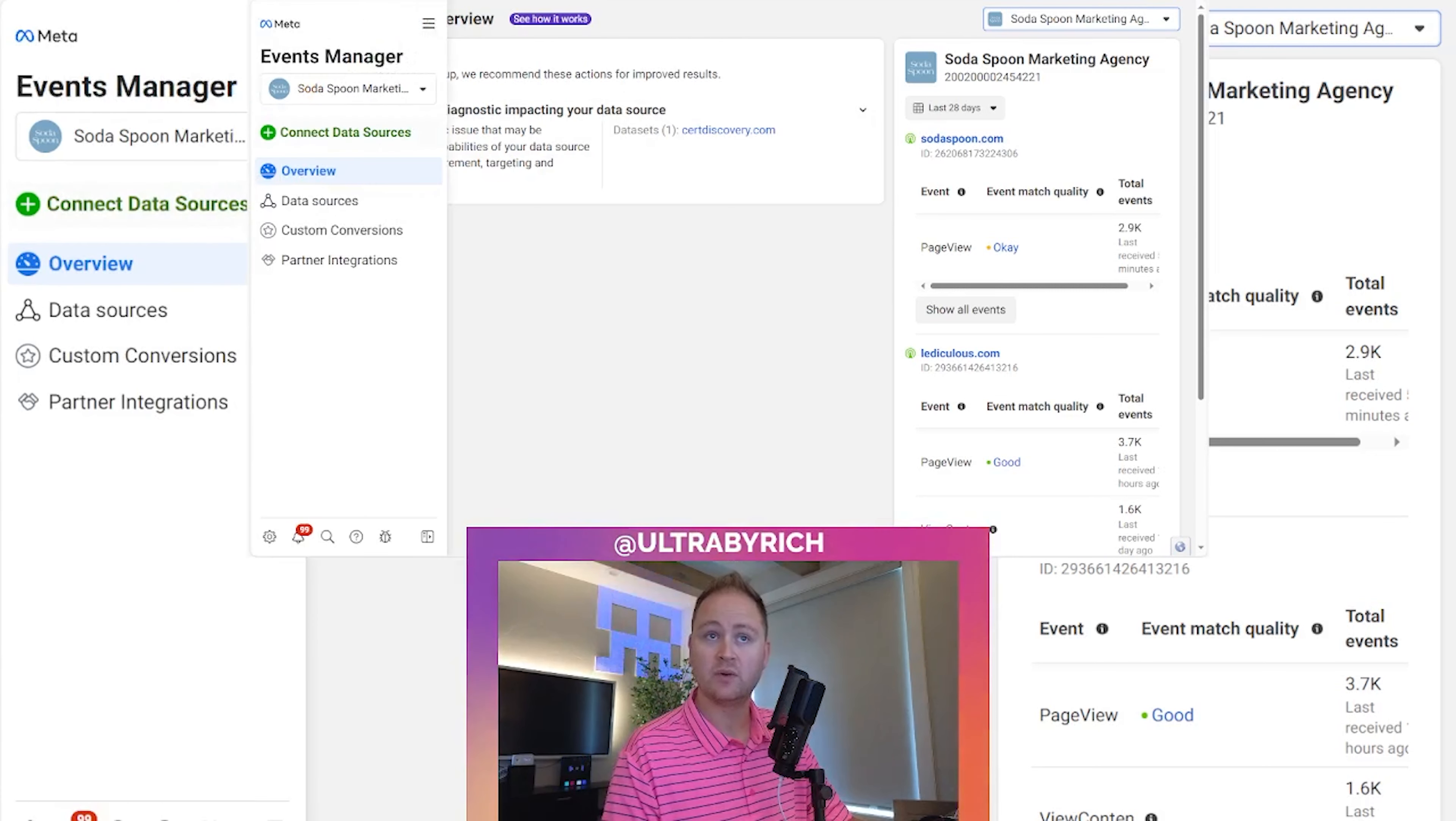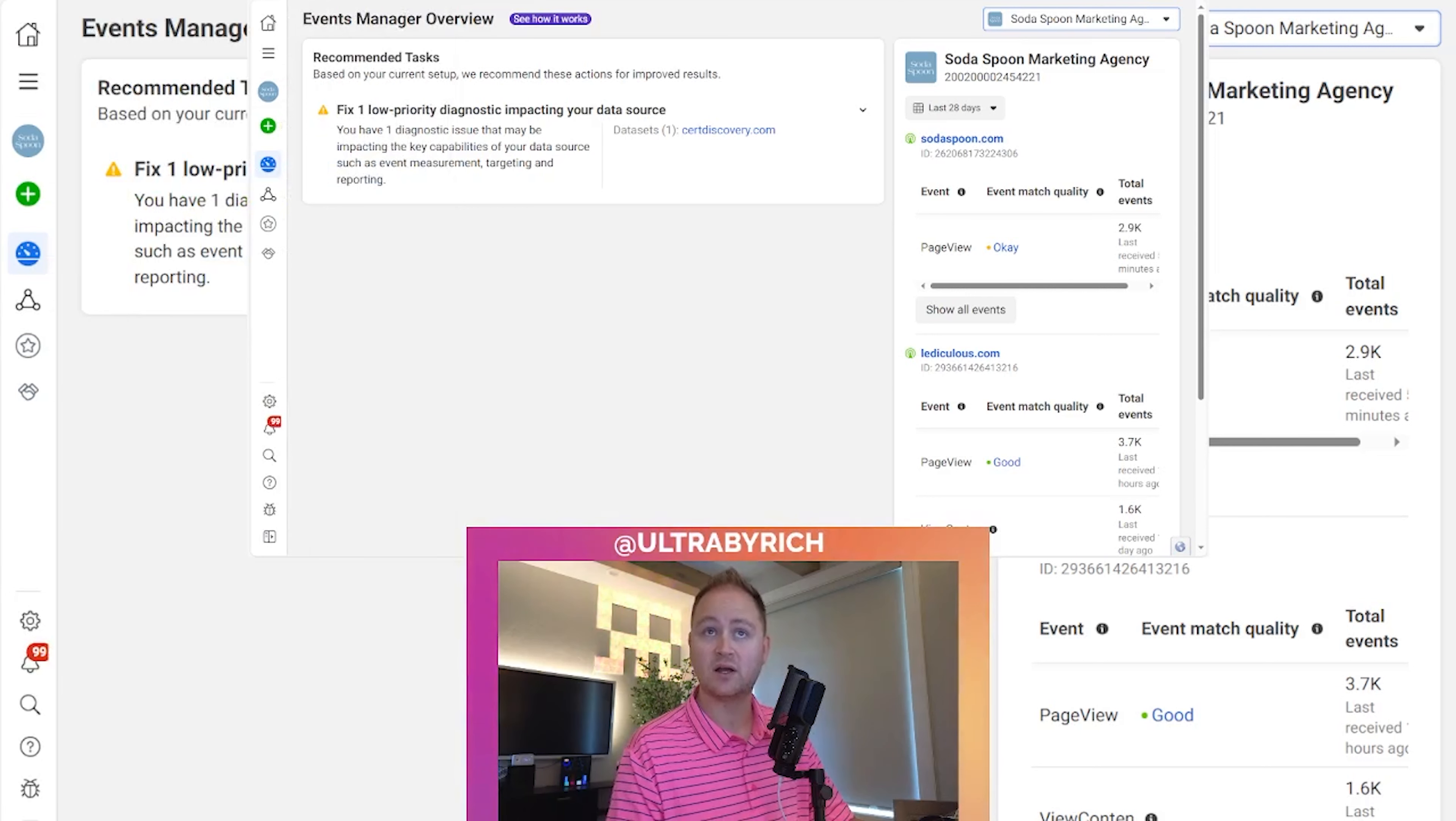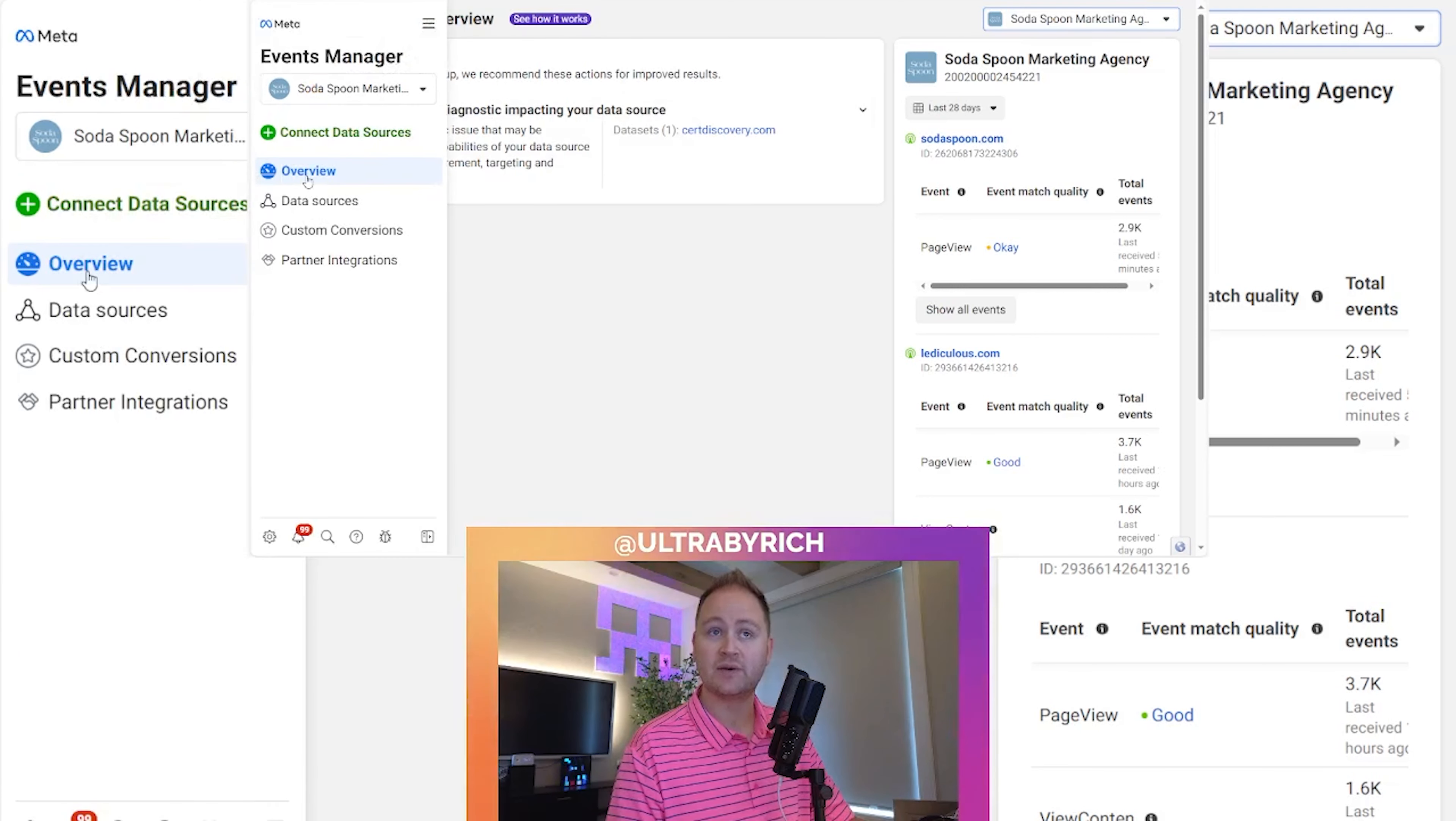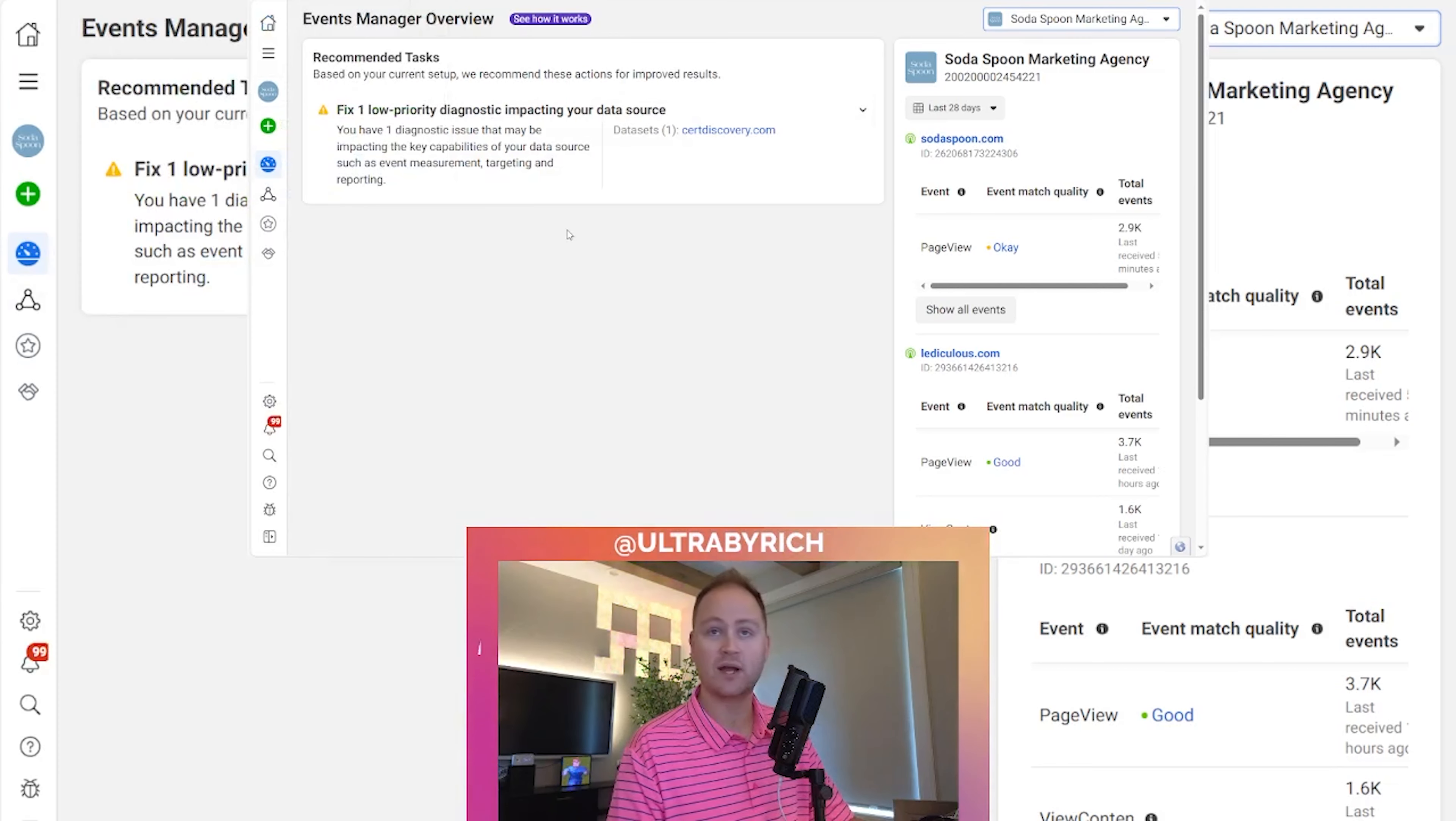Once you're there, you're going to want to go over to the events manager, and the direct URL for that is business.facebook.com/events_manager2. That'll bring you back to the event manager page, which we're at right now.